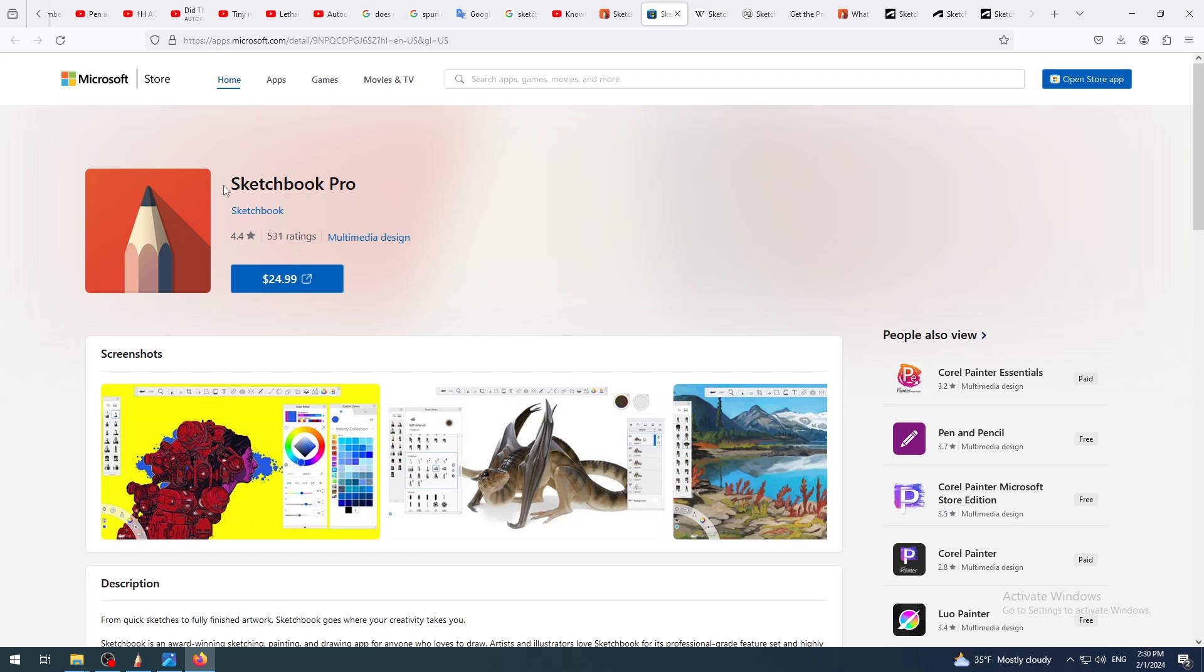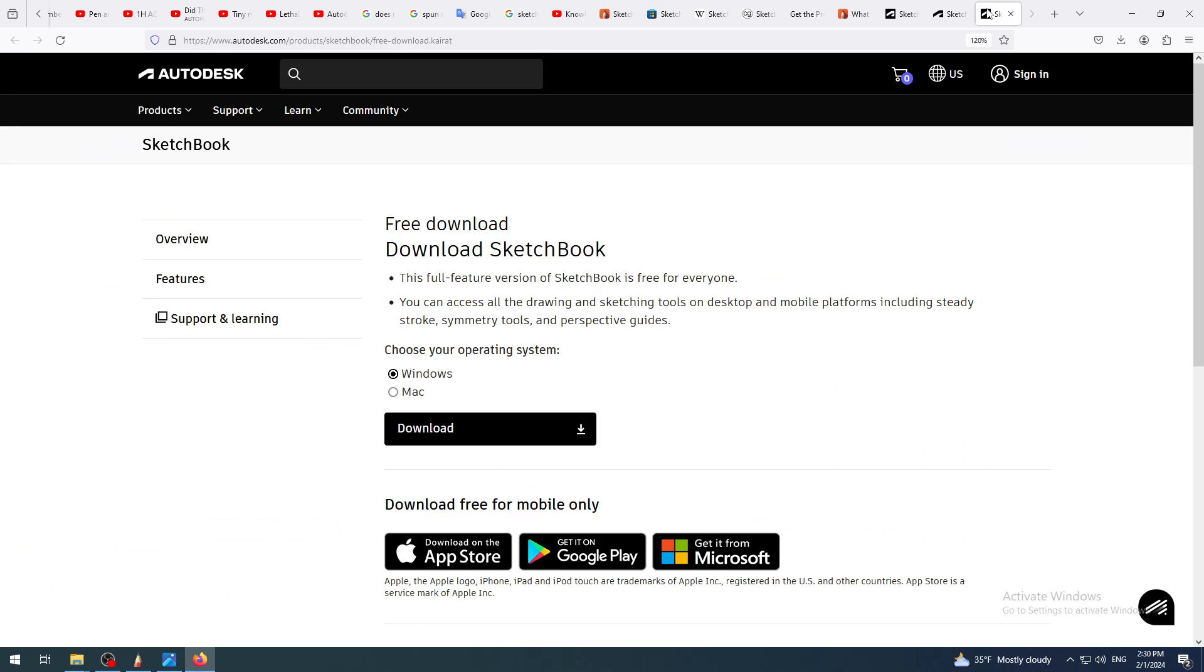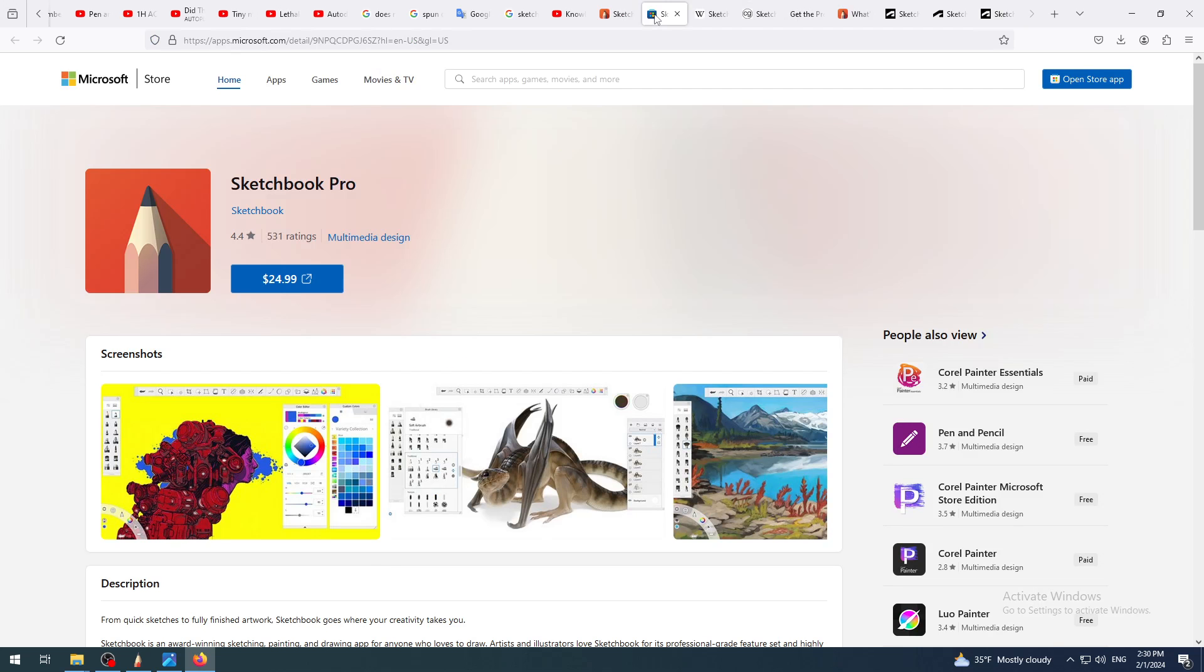The whole idea is that you have to pay around 25 dollars to buy this software, this app. As you can see, this application is developed by Sketchbook and it's called Sketchbook Pro. It's not called Autodesk Sketchbook or just Sketchbook, now it's Sketchbook Pro.